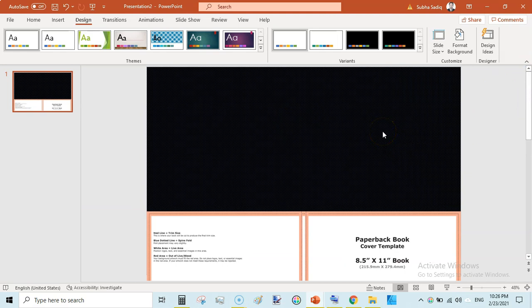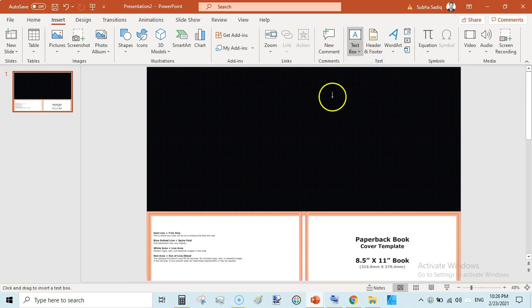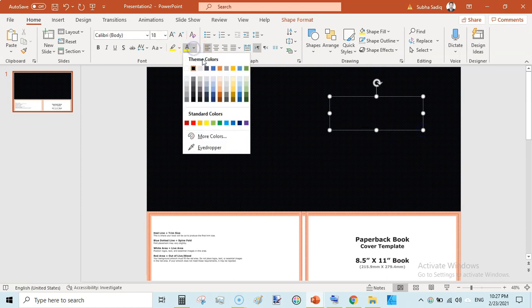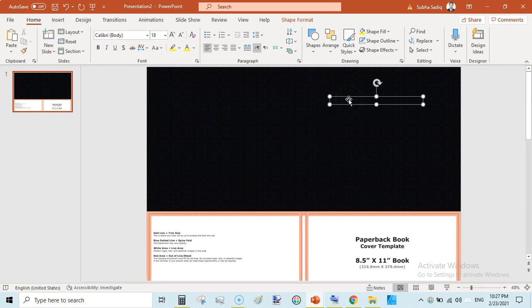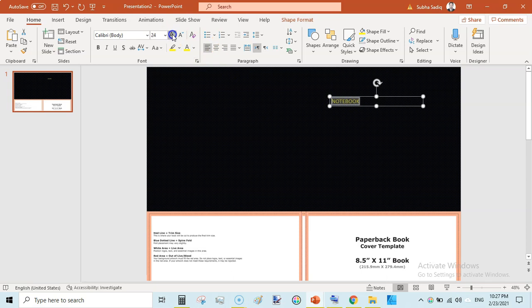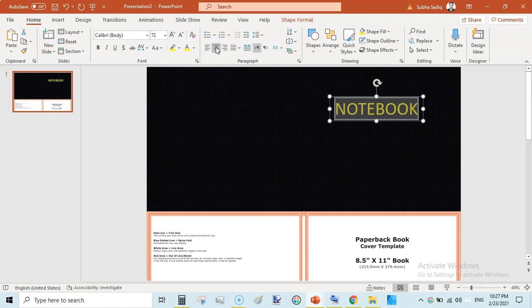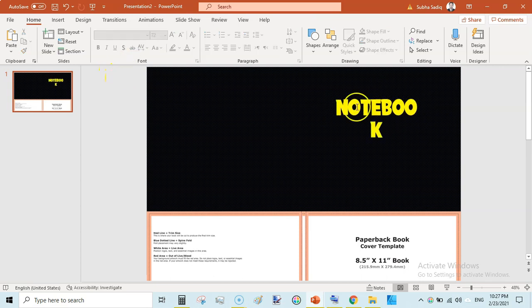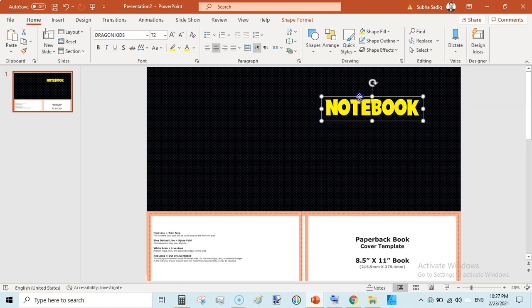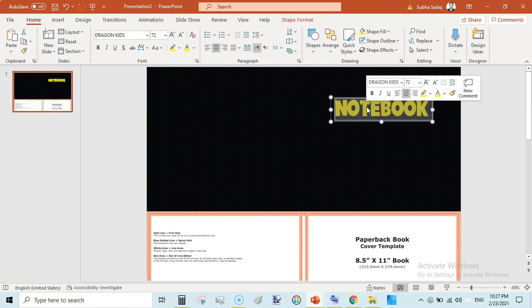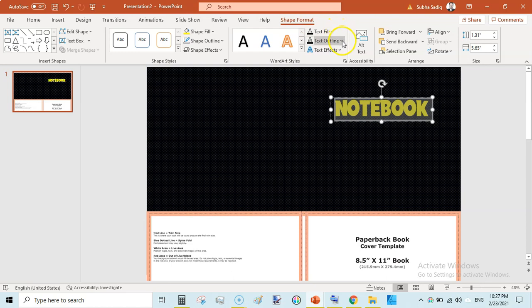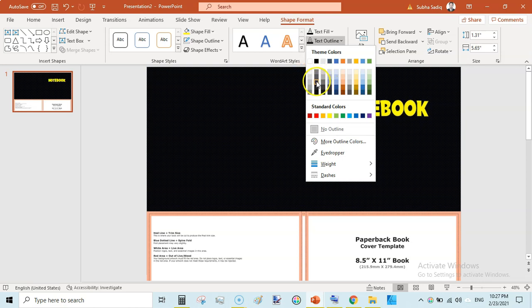Now go to insert and then go to text box and draw horizontal text box like this. Here firstly select the color of the text that would be yellow and then write notebook. And then increase the size like this and then click on center. Then again change the font. I am using dragon kids for that specific example.